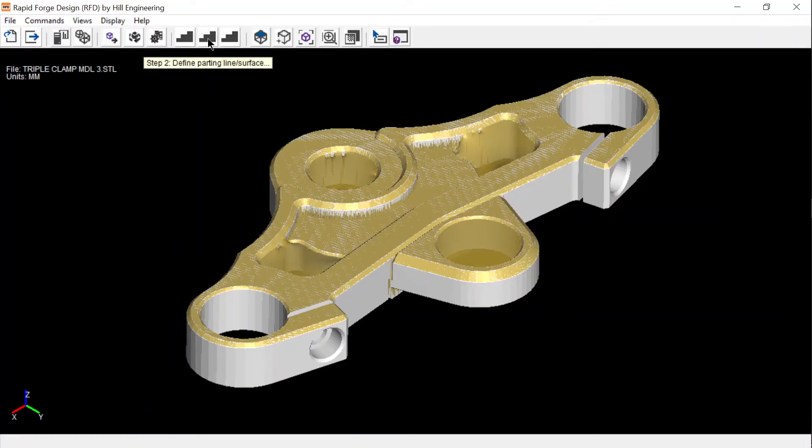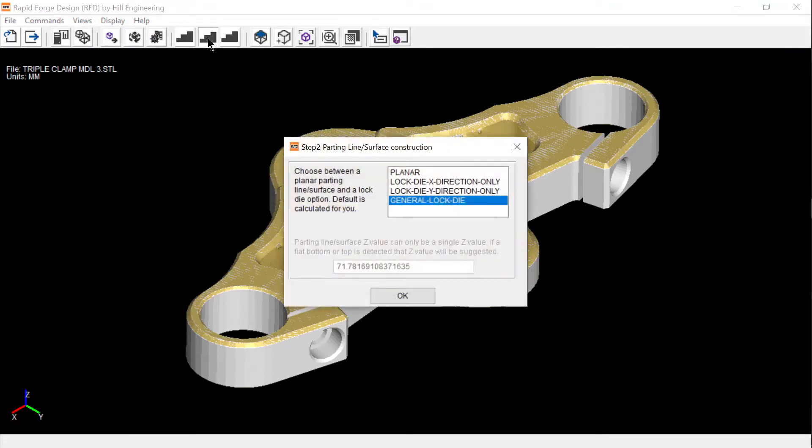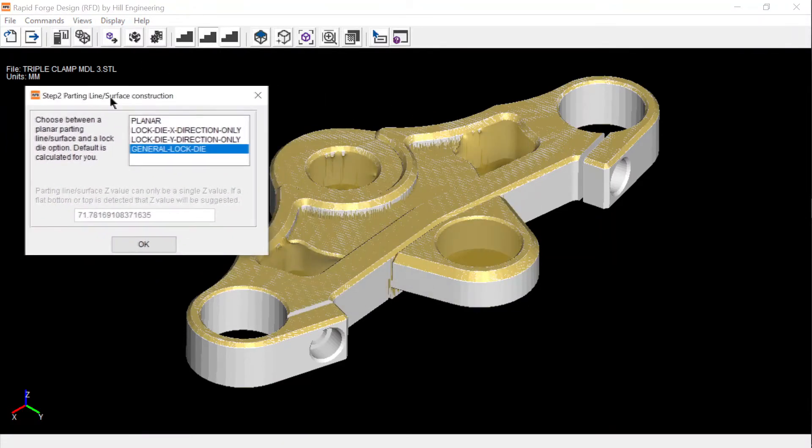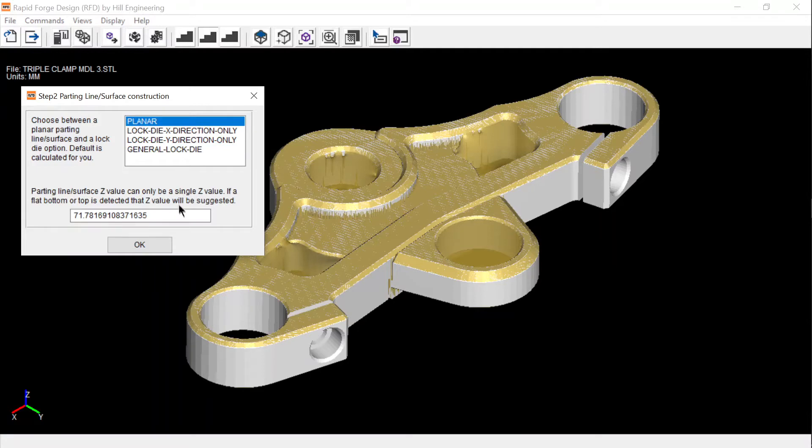Step two builds the parting line or surface. A default is pre-calculated and includes planar and lock die options. For this example, I'm going to select the planar option, which is the most common.